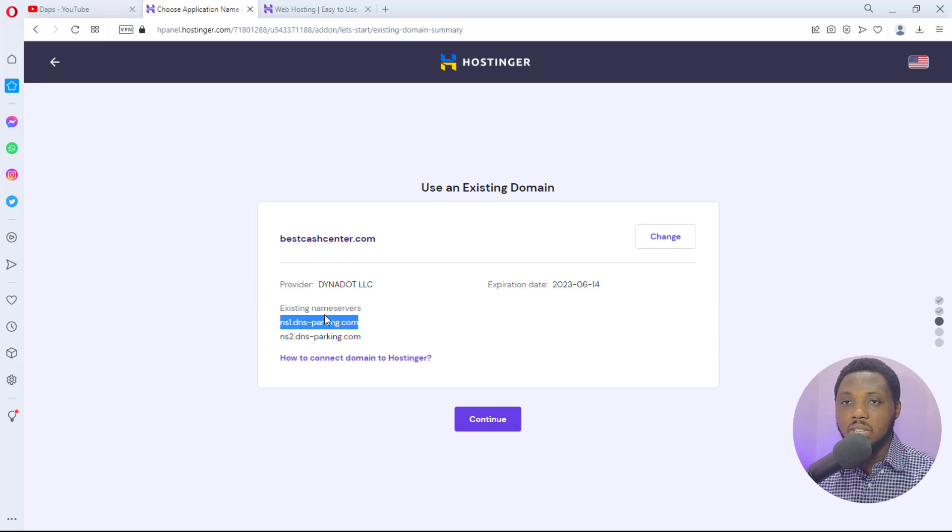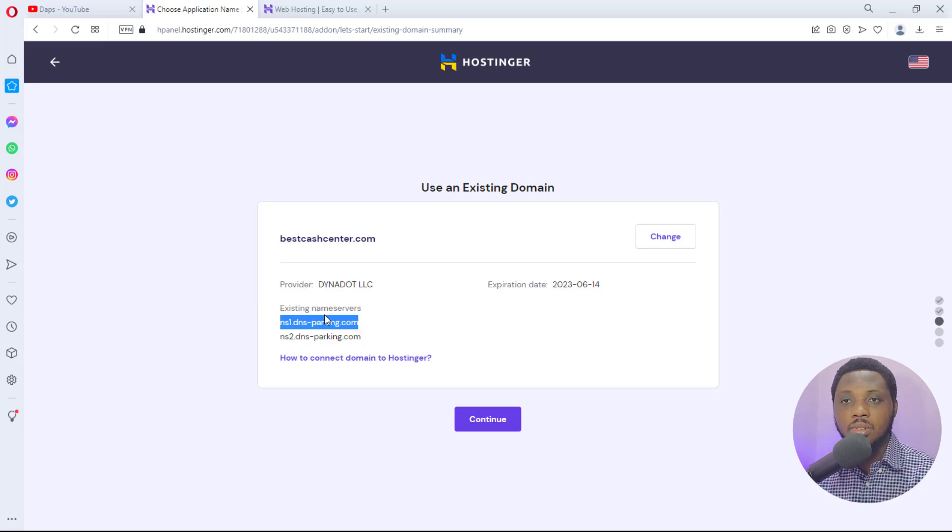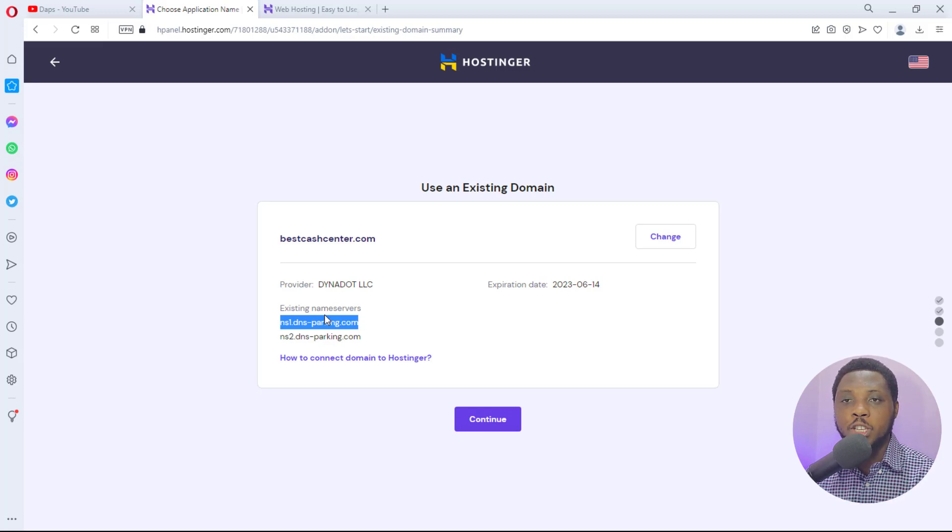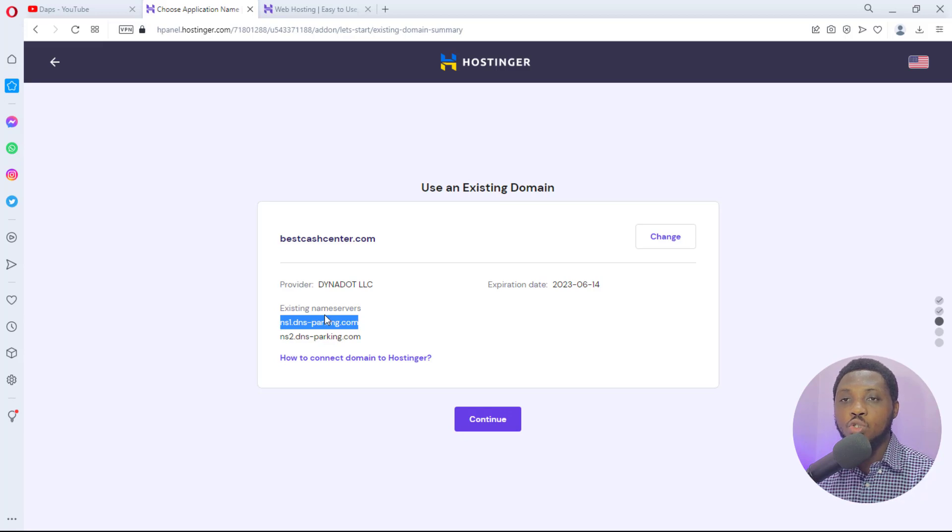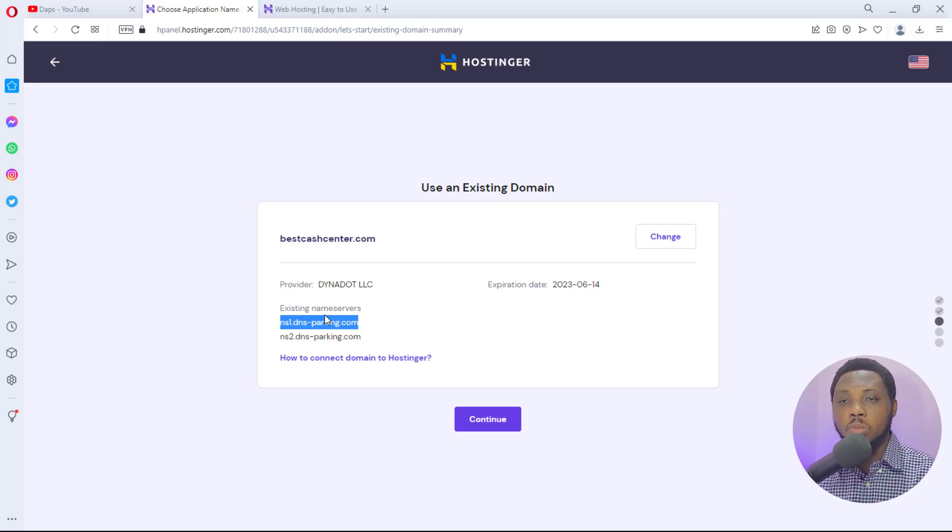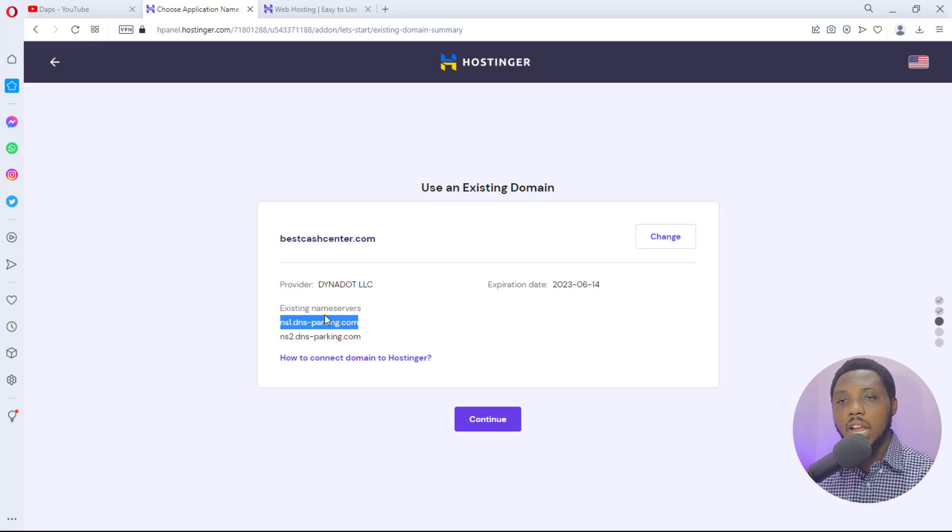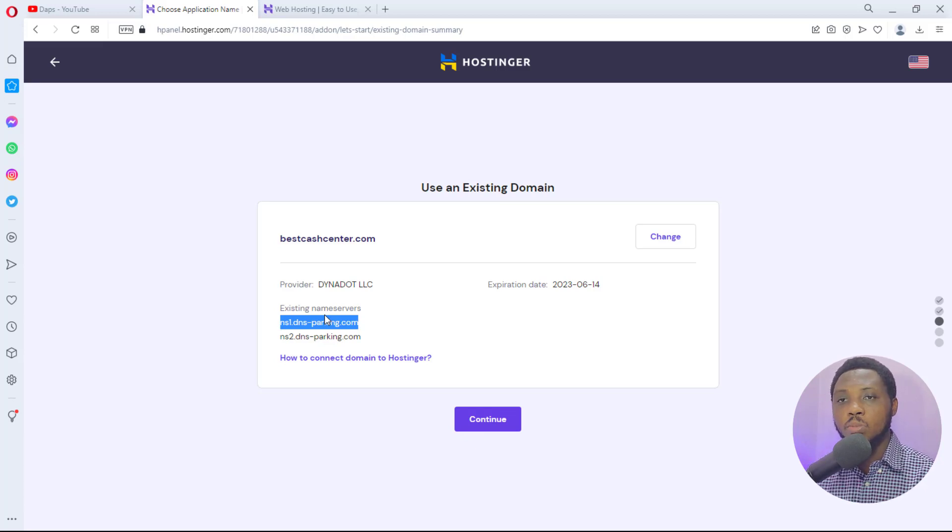So you have to copy it and then go to your hosting provider and update your name servers. I want to believe it's something very easy to do regardless of the domain provider you are using. It's the same process. So if you can't find a place for name servers around that domain, you may want to contact your domain provider to assist you change that name server. That's it for you if you are using a domain registered outside.